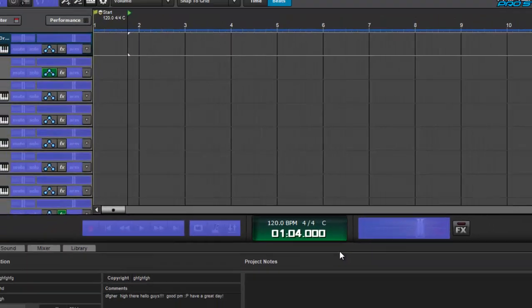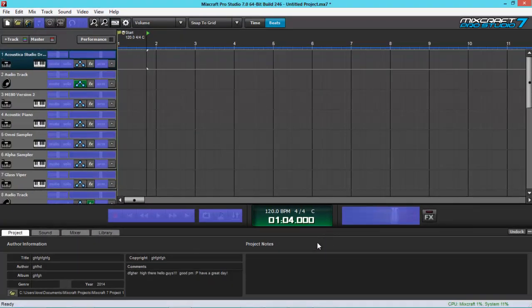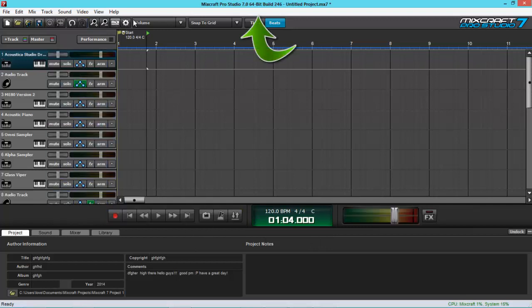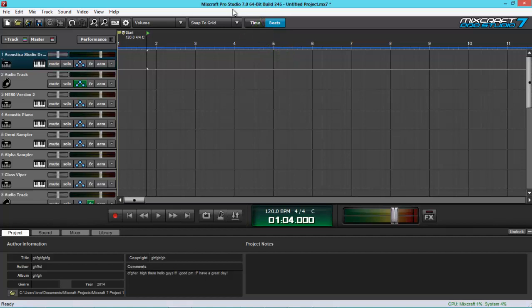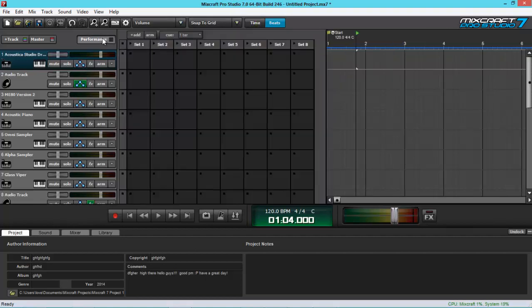Now, what's also new on this powerful software is now 64-bit. It has 64-bit and 32-bit functionality, which is more powerful computing capability. It also has a performance panel, which allows live triggering of audio and media loops during live performances. So we can now use Mixcraft Live.